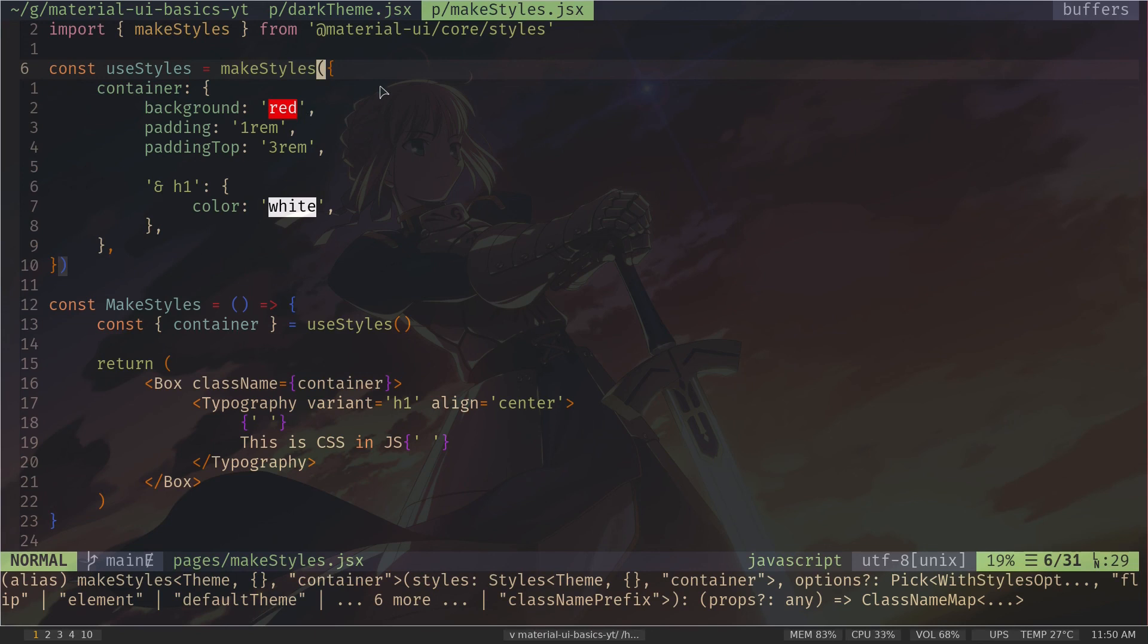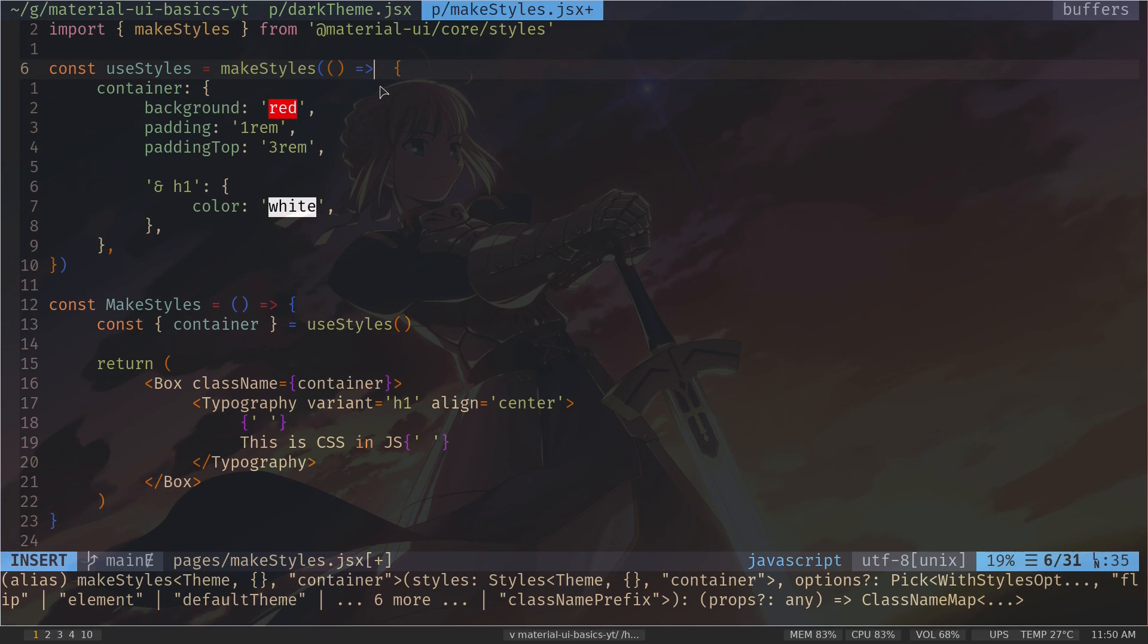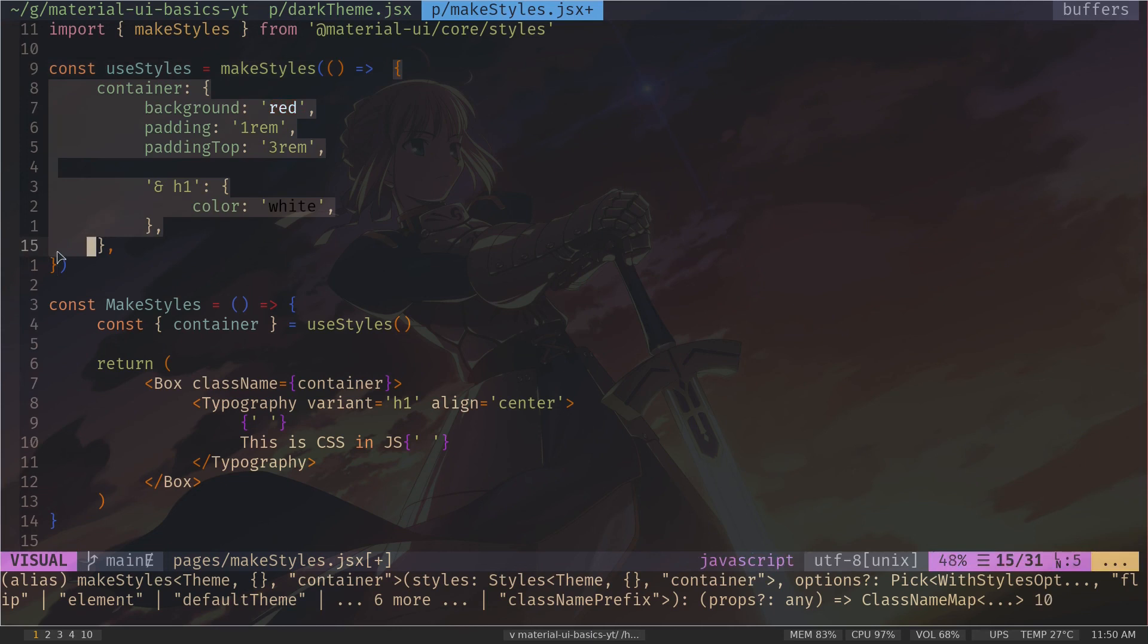I will use an arrow function. And that function needs to return an object with styling. So we need to basically return this object.